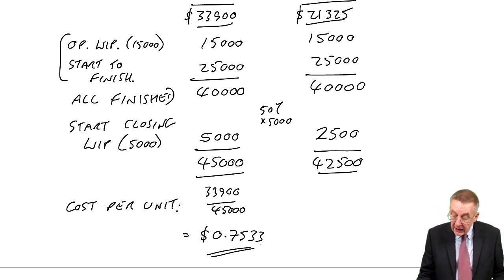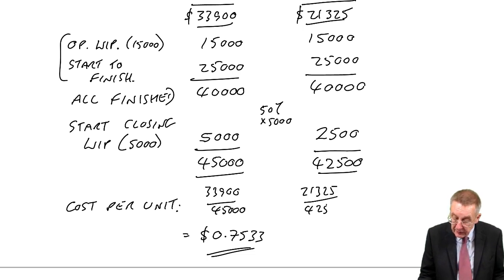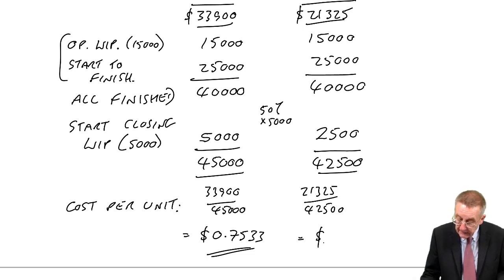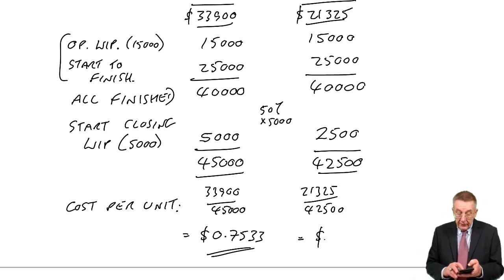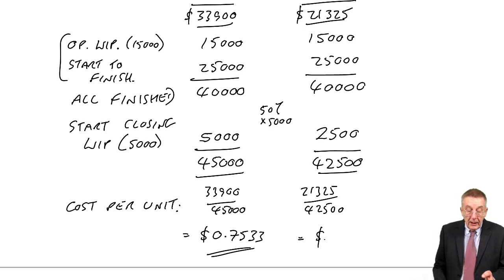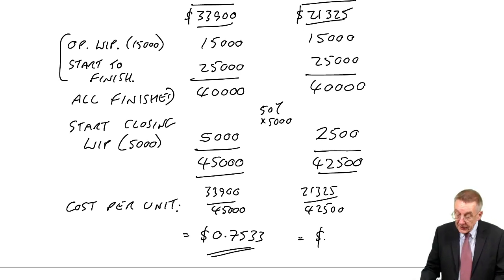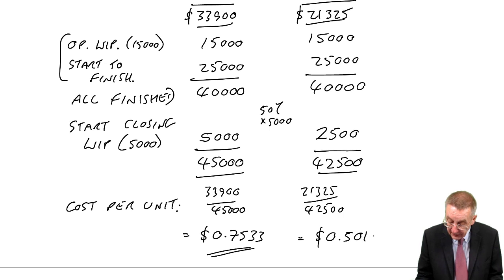For labour and overheads 21,325 total cost, 42,500 equivalent units, 21,325 divided by 42,500, again it's not a nice figure, 0.5018.